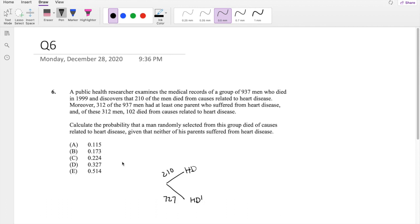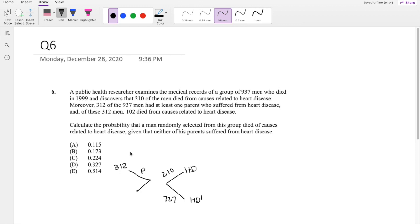And moreover, 312 of the 937 men had at least one parent who suffered heart disease. So this is parent. So that's 312 of them. So that means 937 minus 312. There was 625 that didn't have a parent that suffered heart disease.